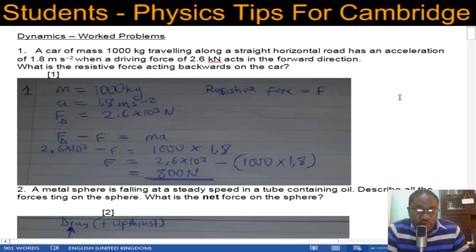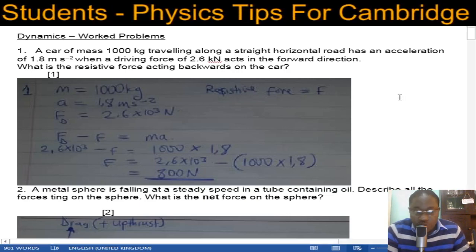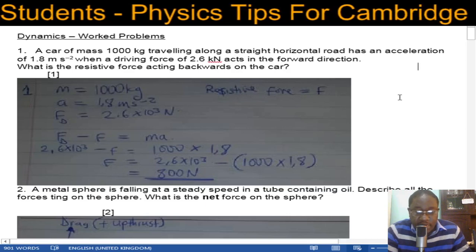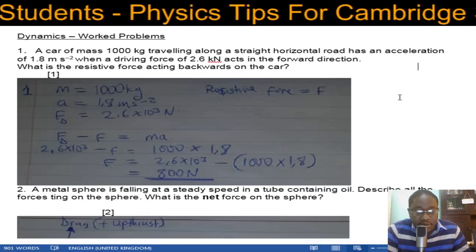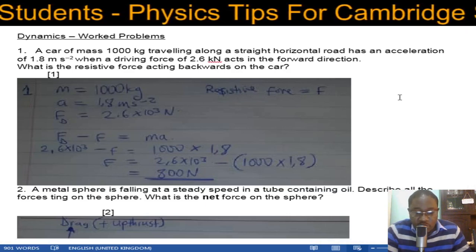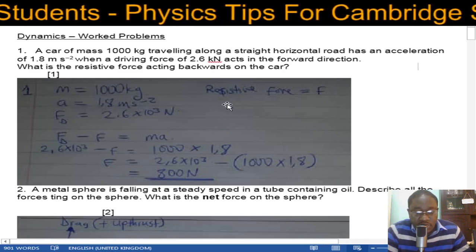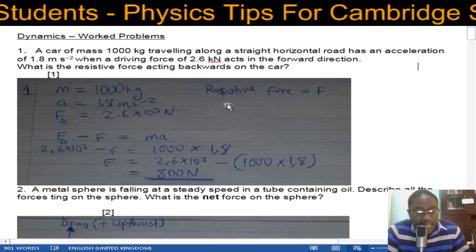In this video we are going to do work problems on dynamics, and this is the worksheet on dynamics. I'm going to be presenting the questions and then the answers.